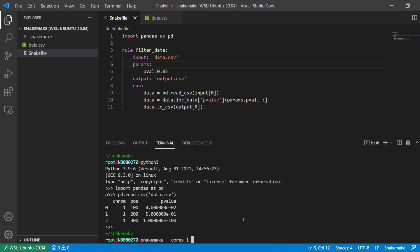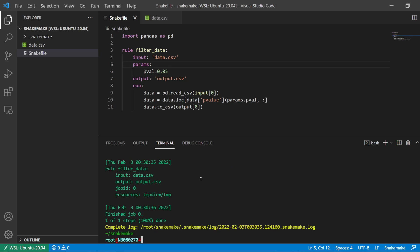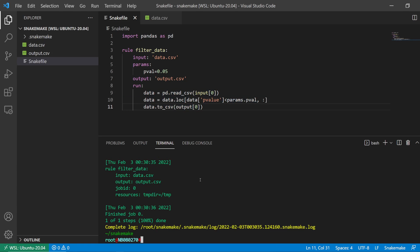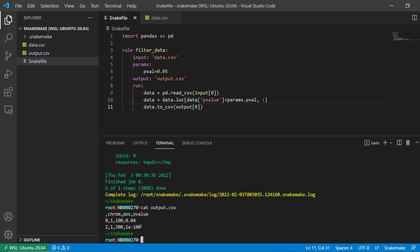To run it, I say 'snakemake' and specify the output CSV. I don't need to specify the Snakefile because I've already named it with a capital S. It reads in the data, filters the data through this code, and then outputs the result. Let's have a quick look at the output.